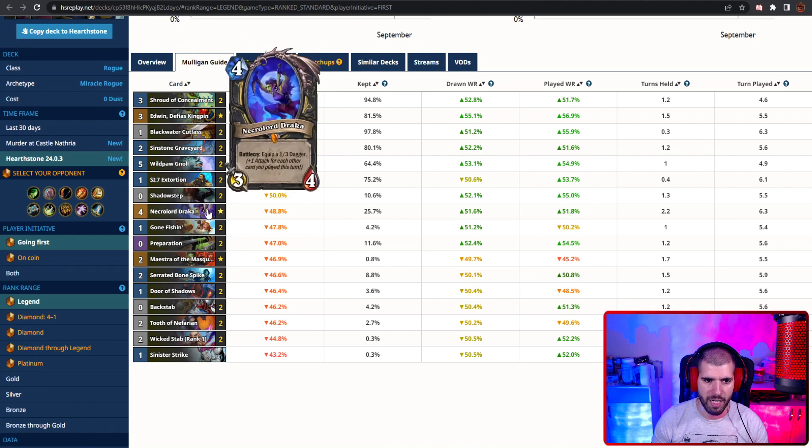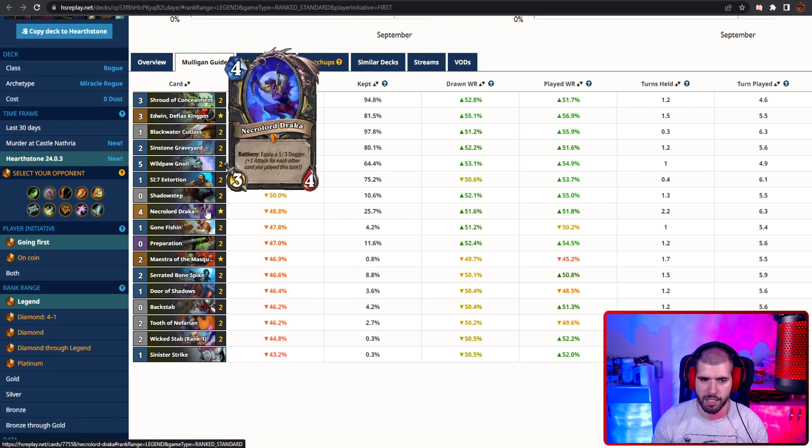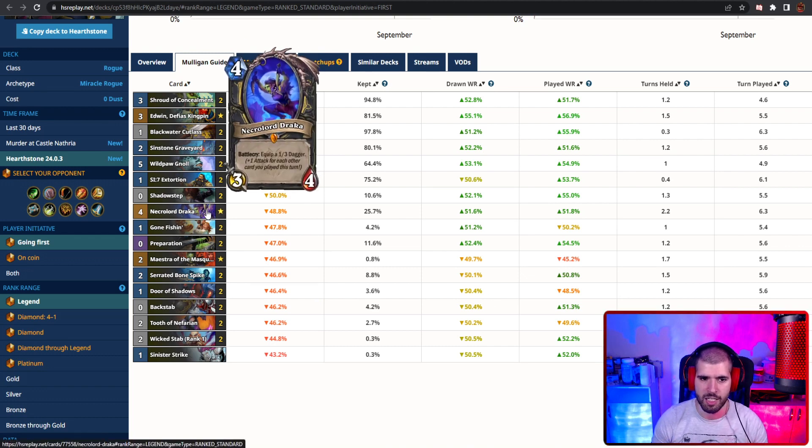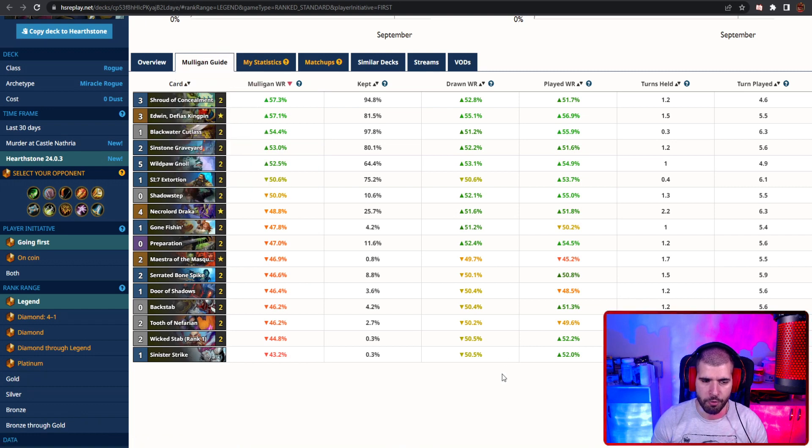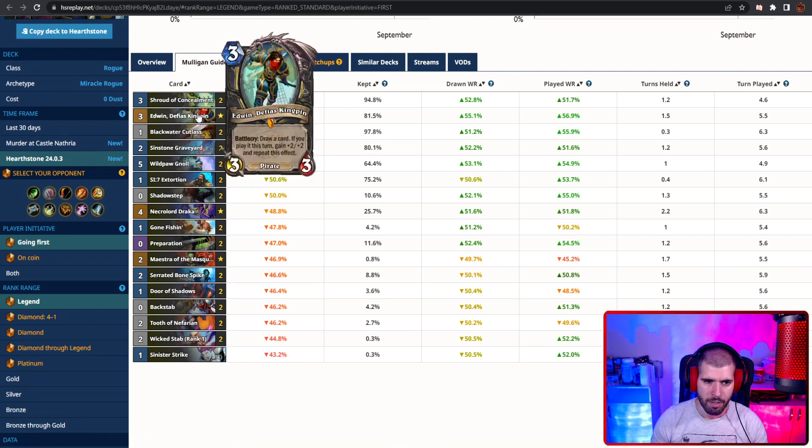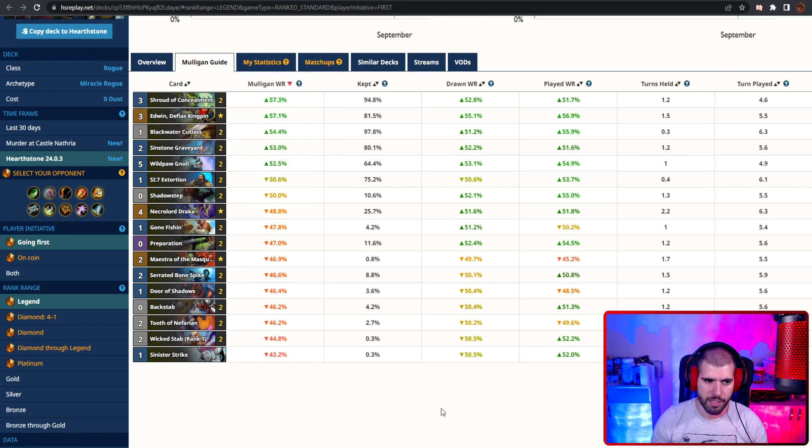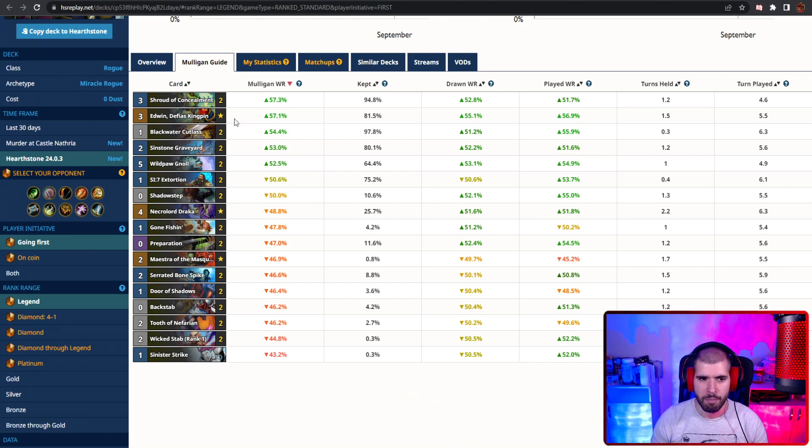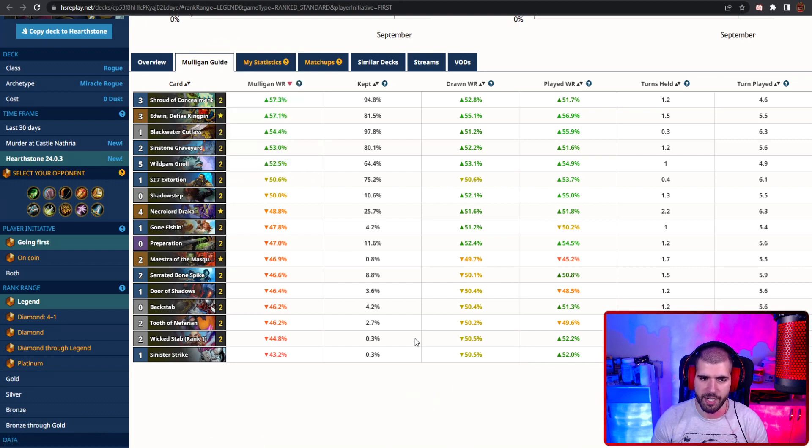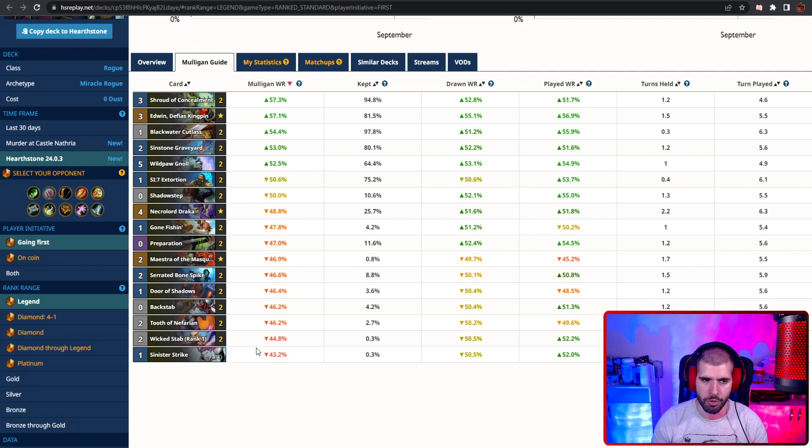Depending on the matchup, you might decide Draka is gonna be your win condition, let's say against a possible spooky mage, because they will be freezing your board over and over again. But all in all, this is generally what it looks like when you're going first. Just be careful not to keep too many minions when you also have Shroud already, because you only have 5 minions in total in the deck.